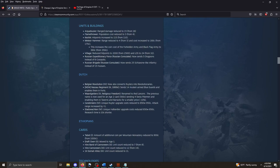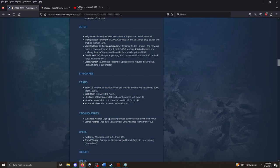The Dutch. The Belgian Revolution now also converts Reuters into revolutionaries. The Nassau Regiment, a brand new card. Age 3, 1000 coin. Sends 14 musket-armed blue guards and enables them in forts. Pretty neat. The Dutch, if I am not mistaken, and I'm gonna embarrass myself here, but if I remember right, they don't get musketeer by default. So, this card might be really useful in kind of plugging a gap in their roster. And blue guards are pretty great. Wardgelders. This is a unique church tech. Renamed to Red Lancers. The previous name is now used for an Age 2 card, sending four Swiss pikemen, enabling them in taverns and barracks for a smaller price.